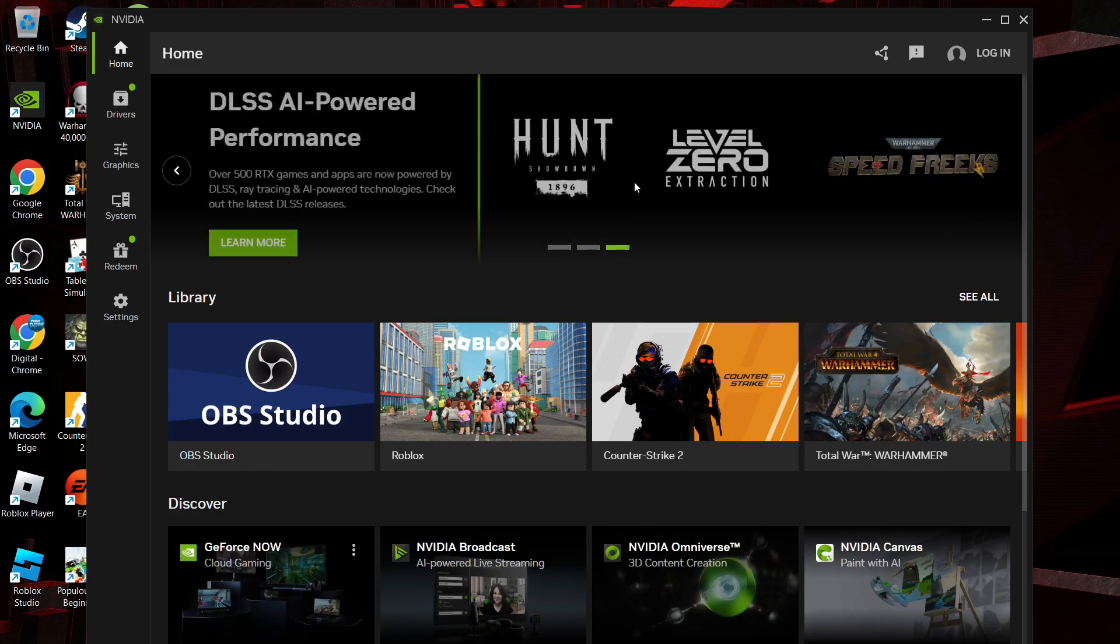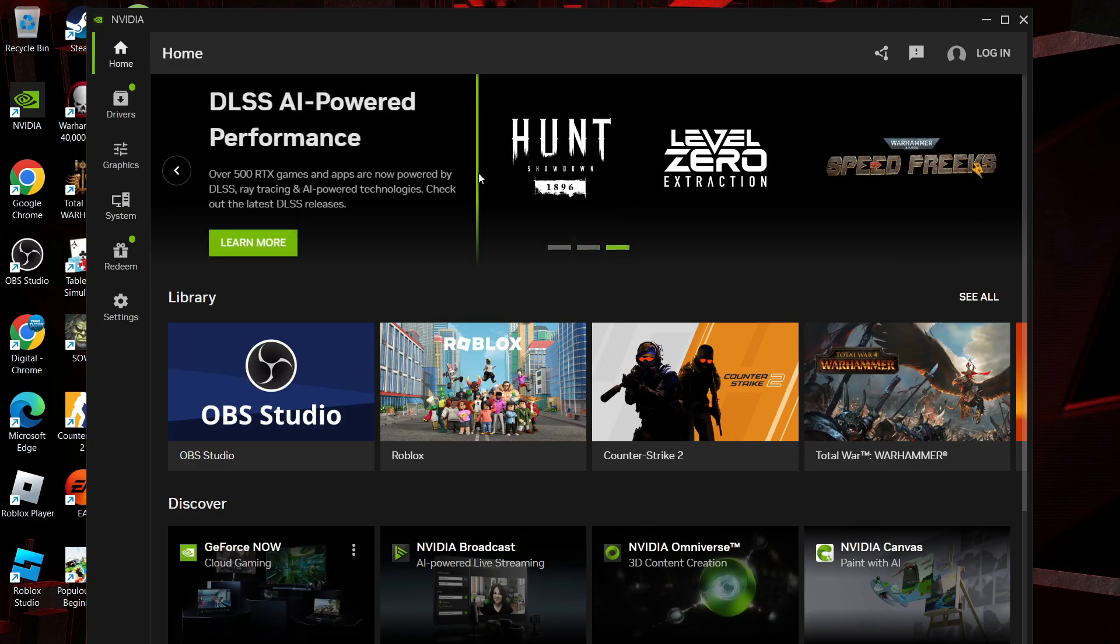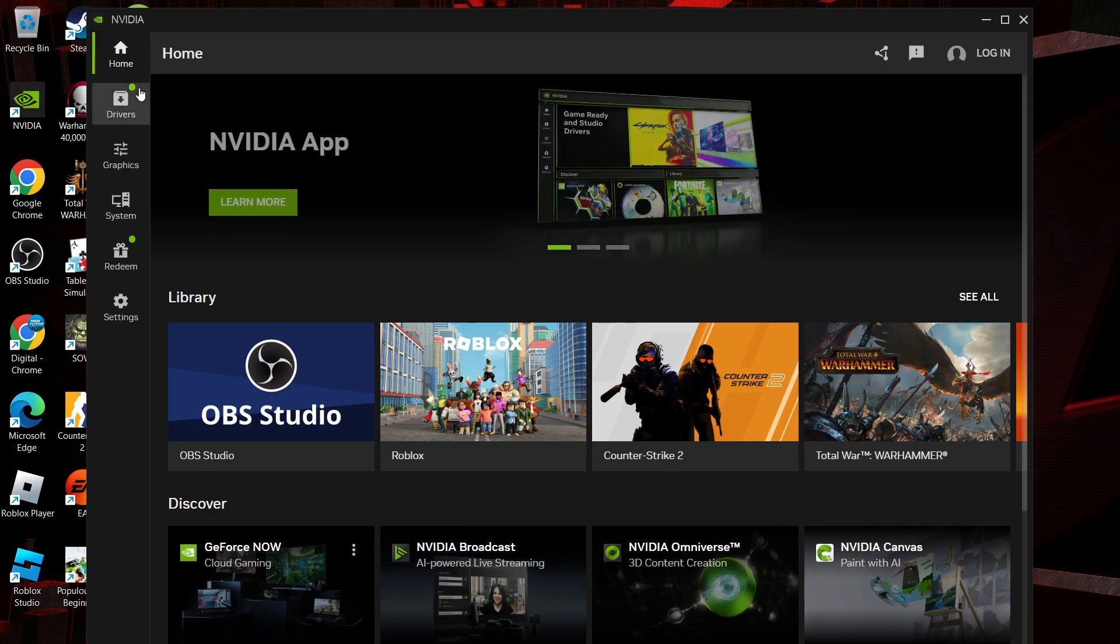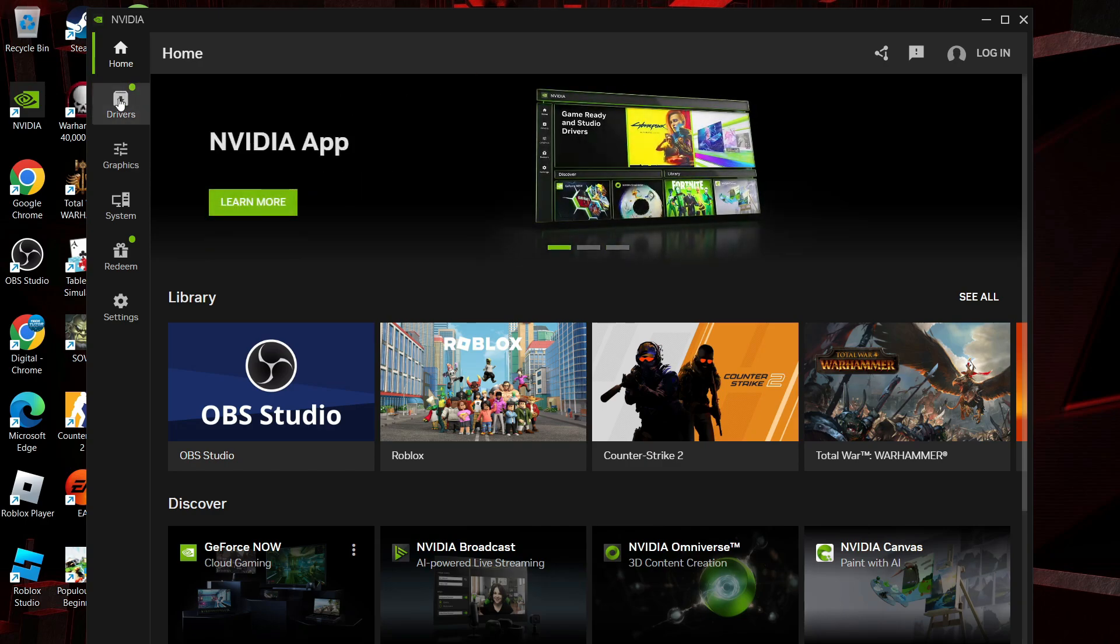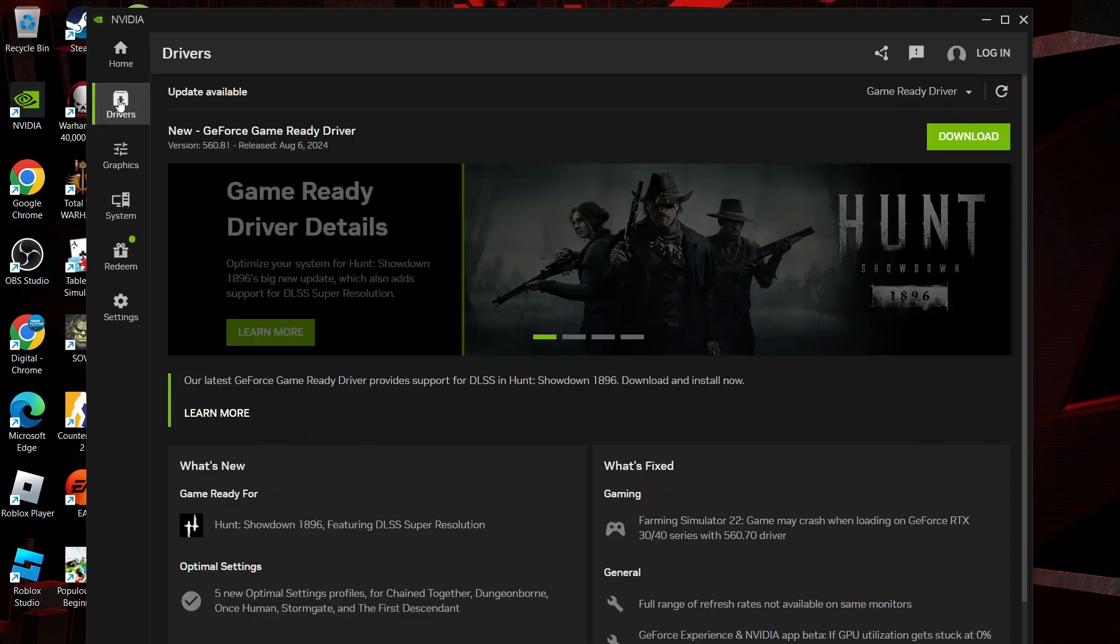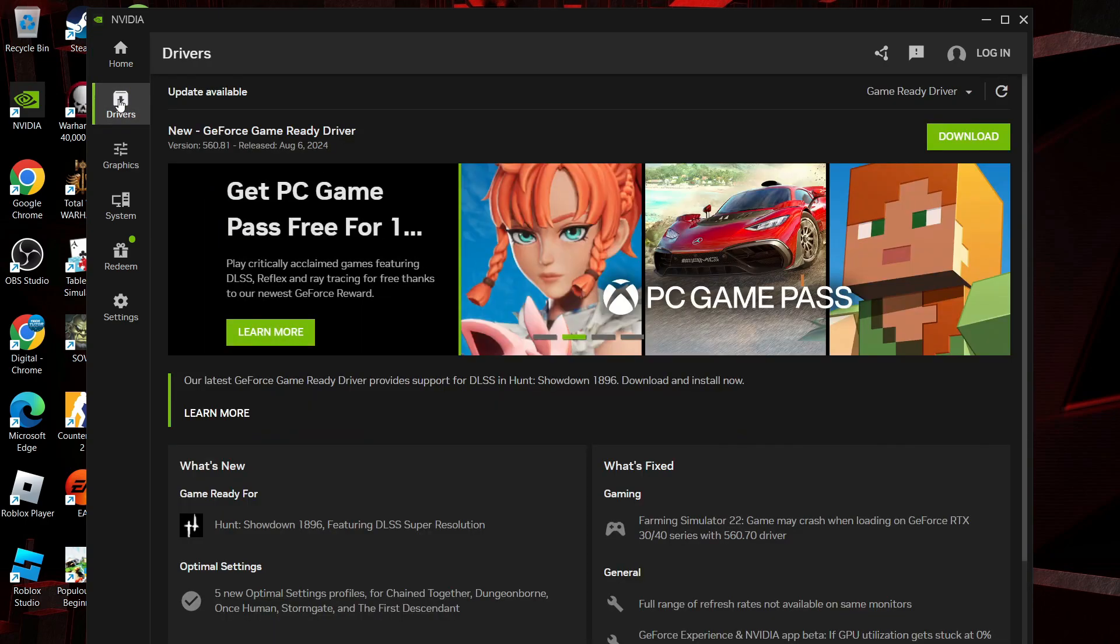So here we are as you can see, currently on the app itself. Now from here what you want to do is come over to this menu on the left hand side and you're going to see the option for drivers. From here what you want to do is come and click the download button.